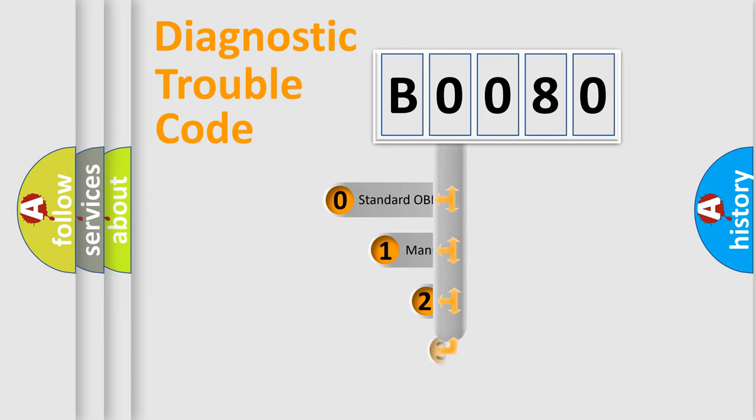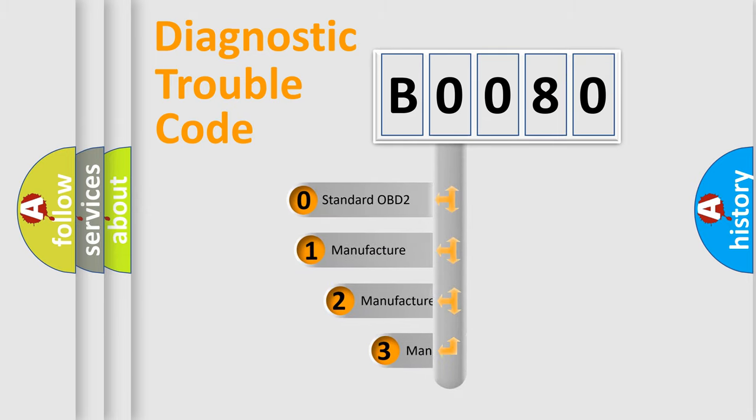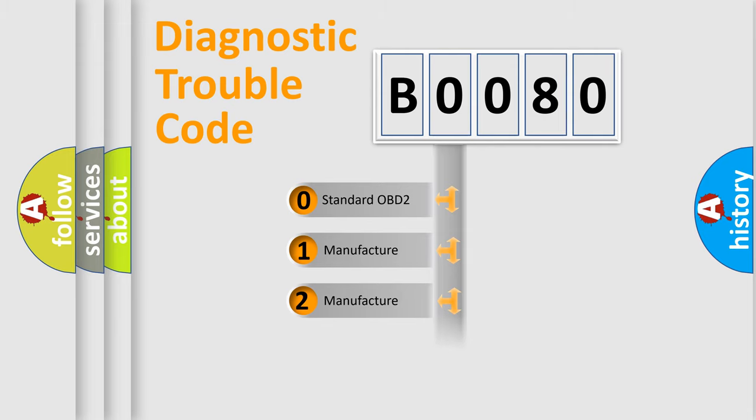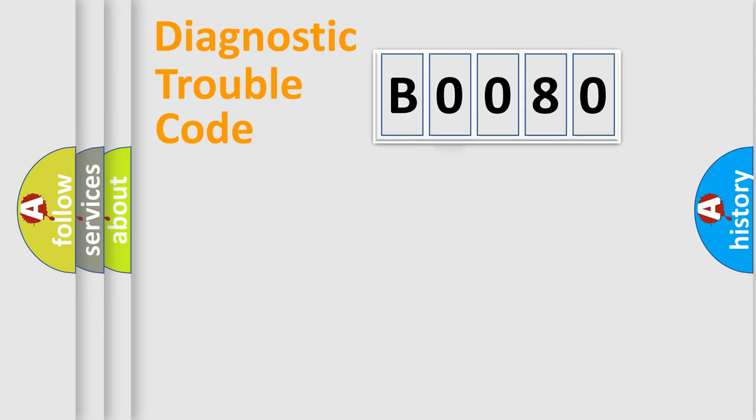If the second character is expressed as zero, it is a standardized error. In the case of numbers 1, 2, or 3, it is a manufacturer-specific expression of the car-specific error.